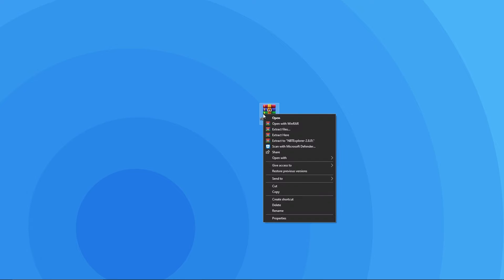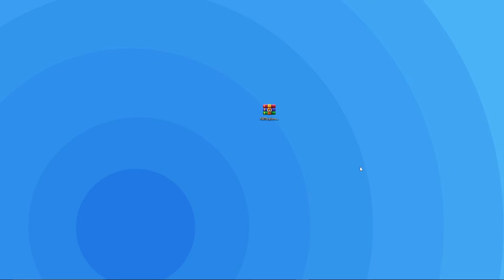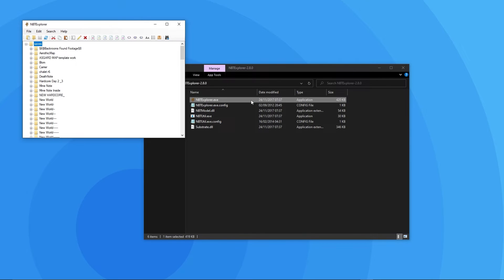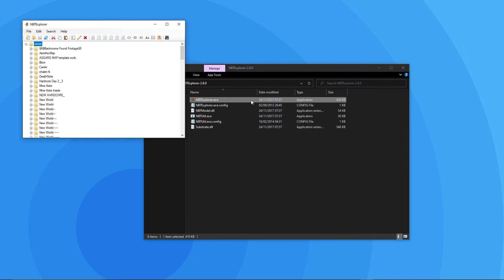Then you want to right click and extract the files. For this you'll need something like 7zip or WinRAR. If you don't have those, we will leave a link to 7zip in the description. You want to then double click on the extracted folder and to access NBT you just have to open up the .exe file at the top. As you can see it's working as intended so far.